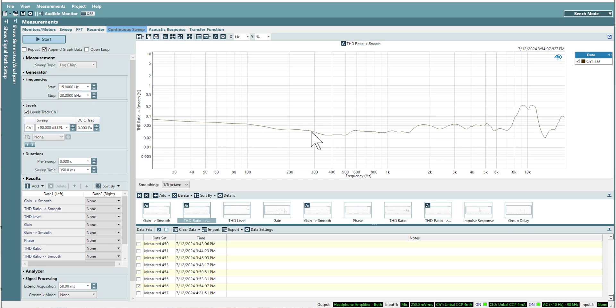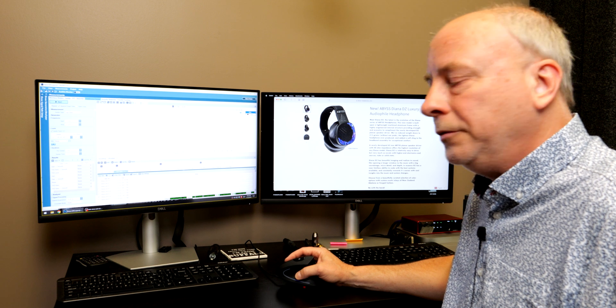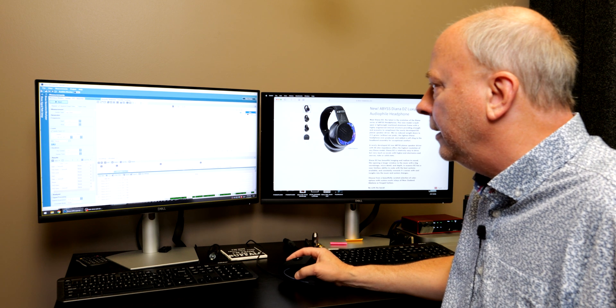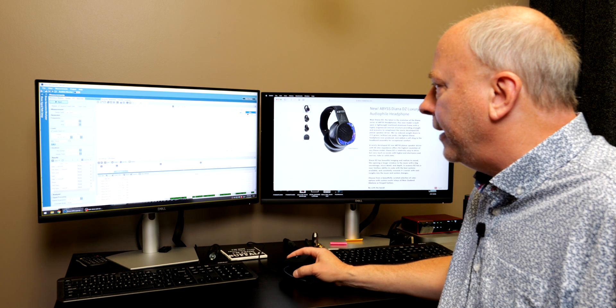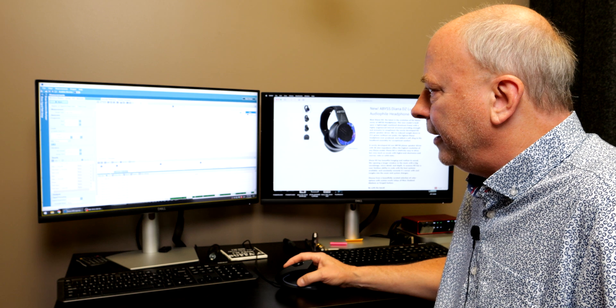Very low distortion on this new Diana DZ. We got a little bit of a peak here at 0.2%, it's not audible.